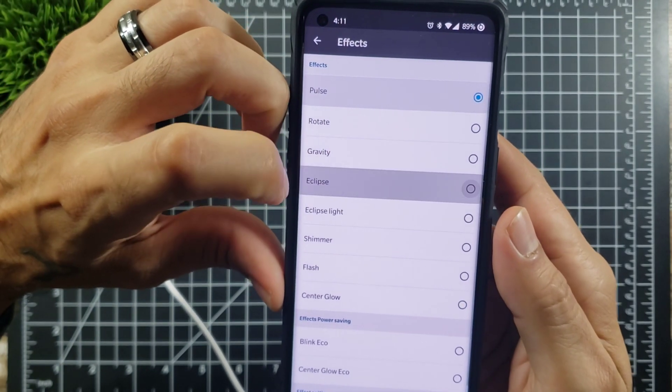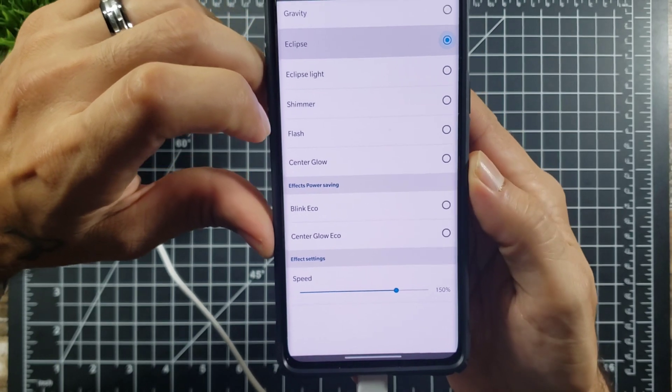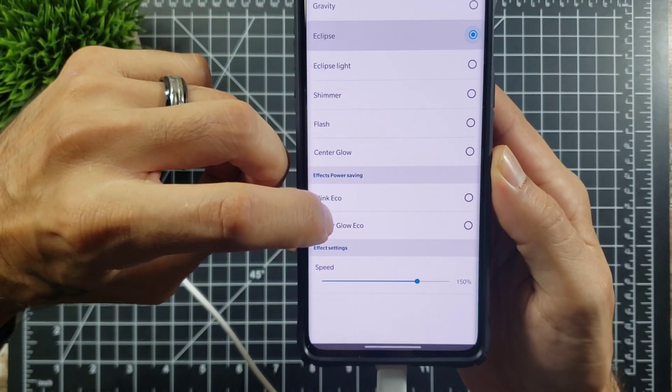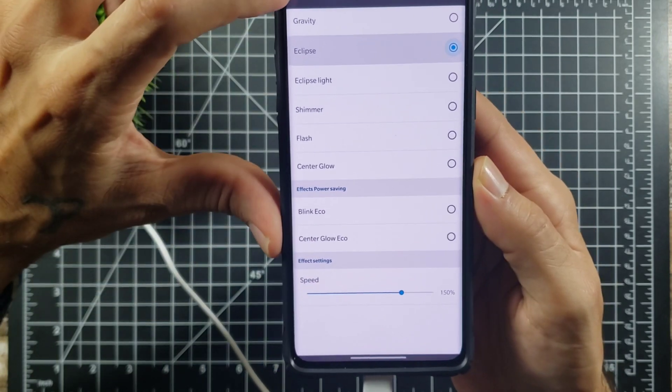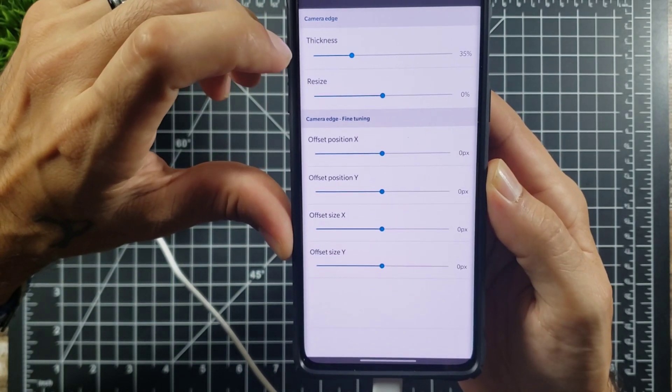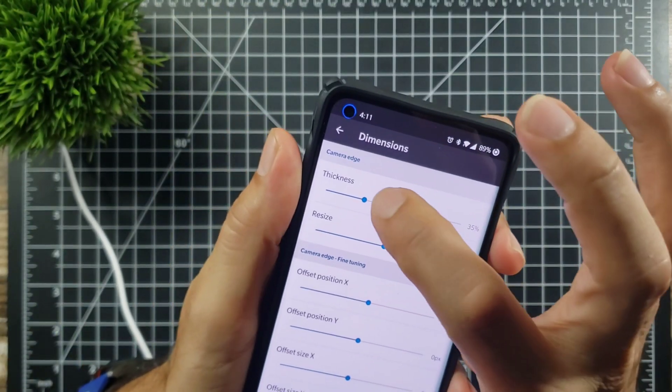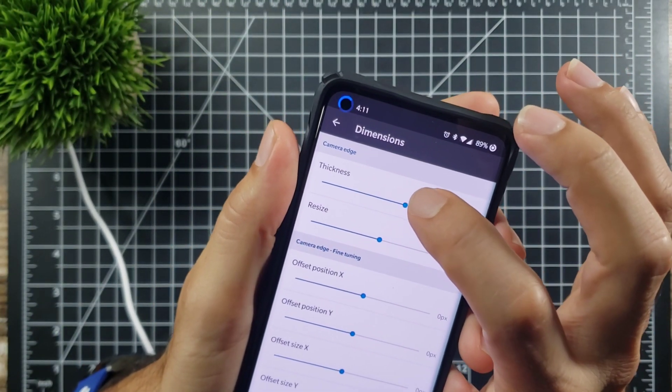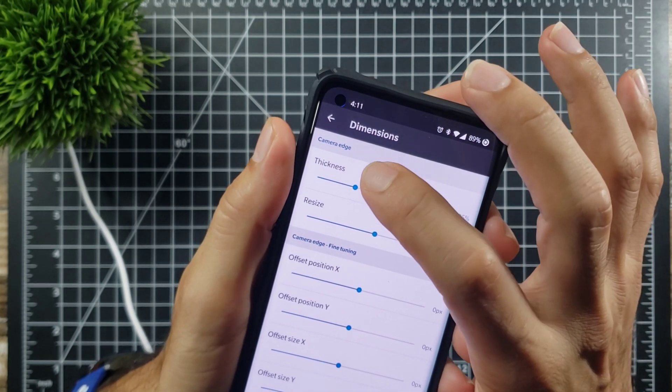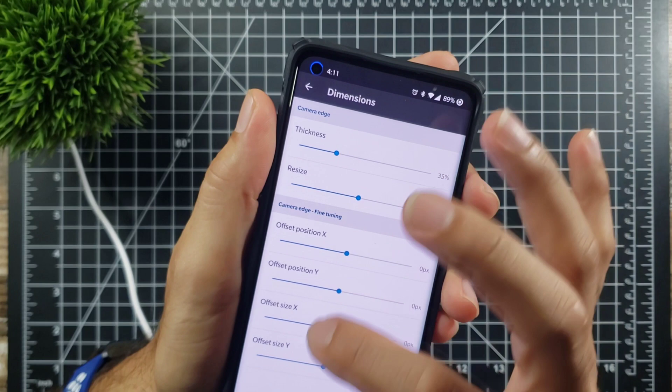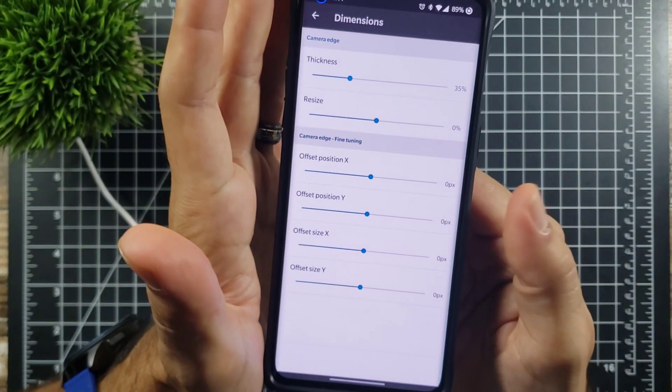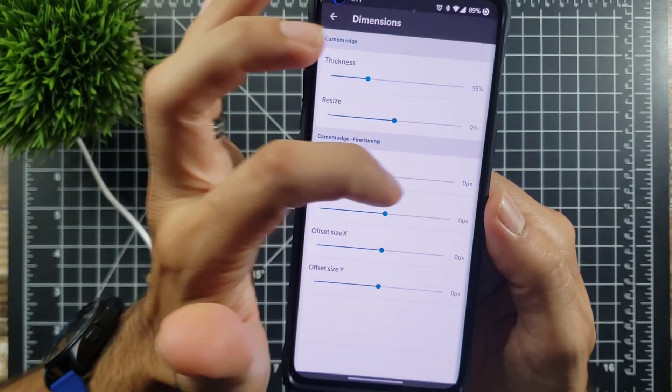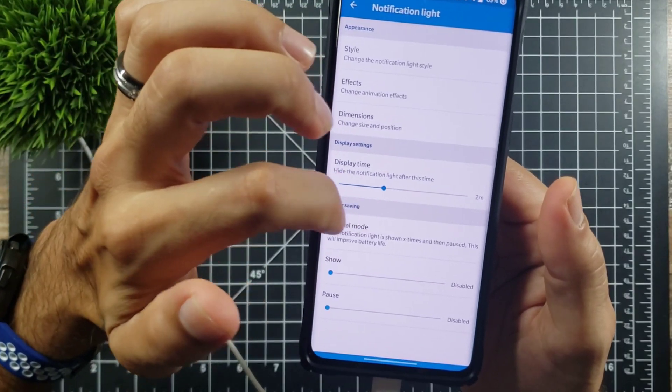I just like the pulse, but actually I kind of like the eclipse version. As far as blinking goes, effects power saving, blink, echo, center glow. You can control the speed of it if you want it to be faster or slower. Dimensions, you could change the thickness of it. So if you want it to be a little bit thicker you can change that as well. I just like to keep it at the normal default settings. You can resize it and you can adjust the fine-tuning, like if it's not exactly around your camera you can adjust the offsets on there that way it's perfectly on.